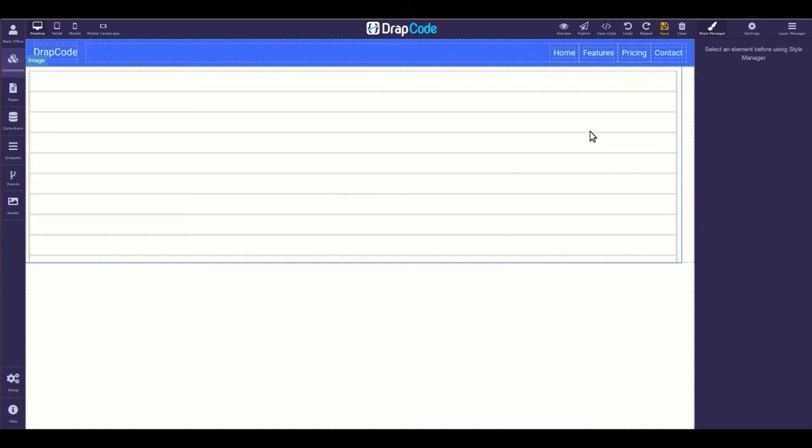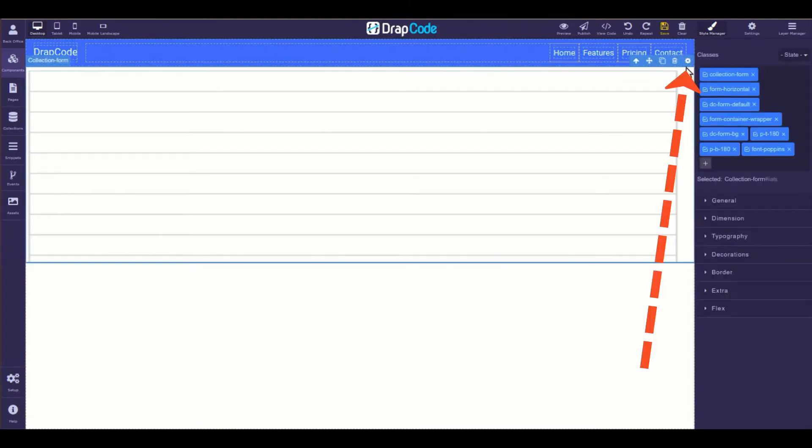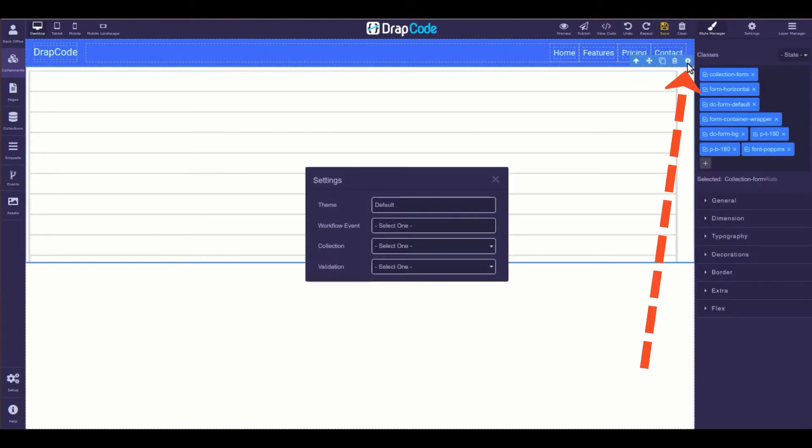Once added, open its settings by clicking this icon and bind a collection to it.